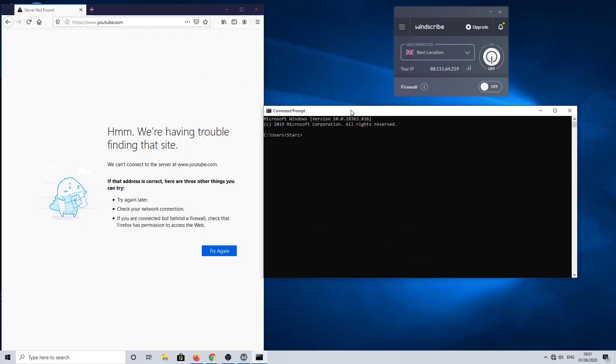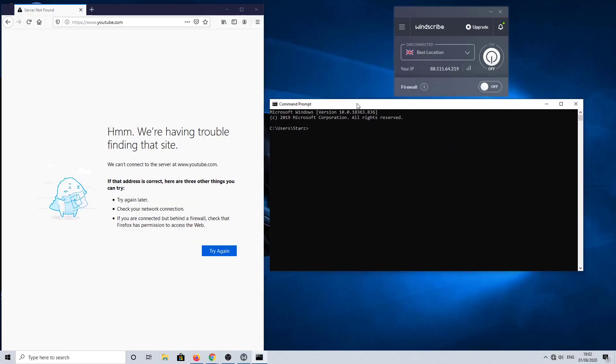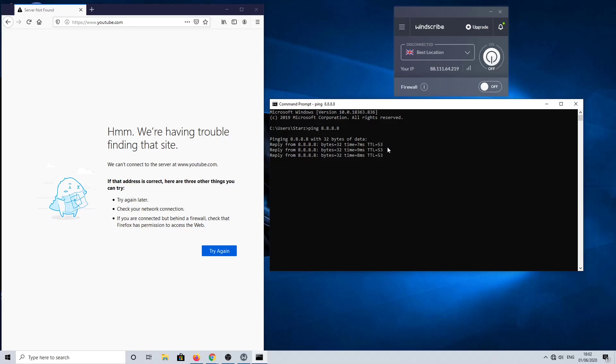So if I just do a quick ping test, we'll do a ping test to Google to make sure that we've actually got a connection here. And as you can see, all four packets are coming back, so we do have connections, so it is the firewall in Windscribe that is blocking this.